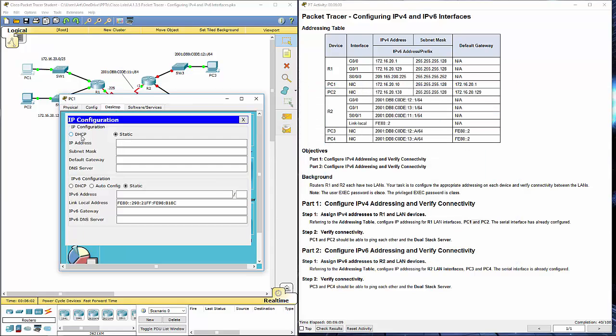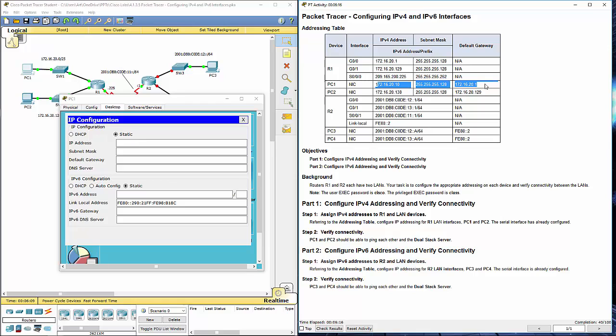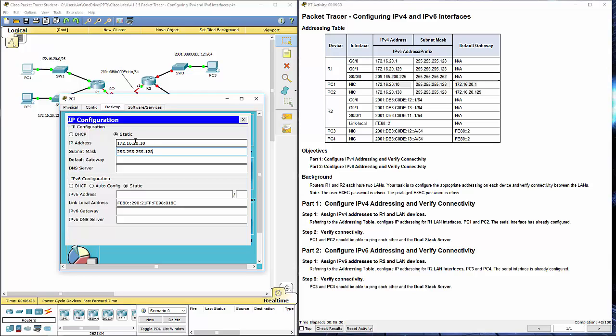I'm going to go to desktop, IP configuration. Pretty much we're just filling information in from the chart. 172.16.20.10. Make sure that your subnet is correct. The default gateway is the address of the router. It doesn't have a set DNS or IPv6.